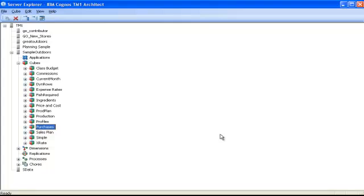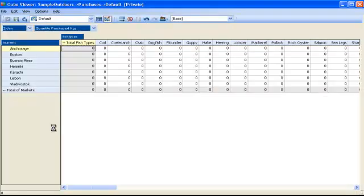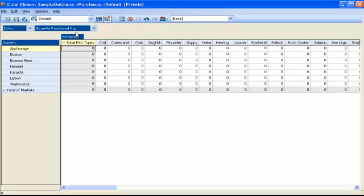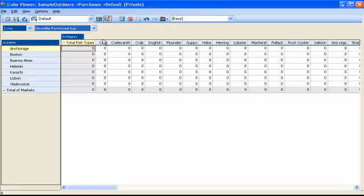So let's go now to TM1 and Server Explorer to see how it's all done. The cube I want to load is the purchases cube. And if I open it, you can see the cube has four dimensions like I mentioned before: the markets, the fish types, the time, and the measure, which has two items in it.